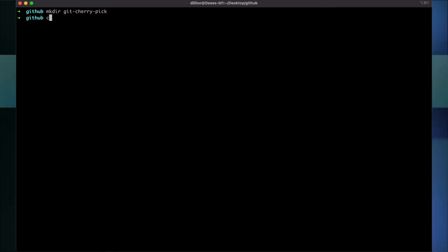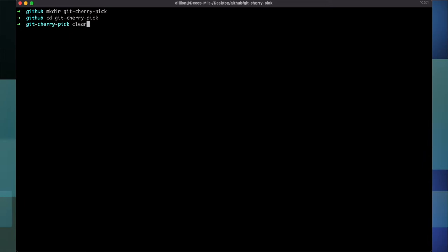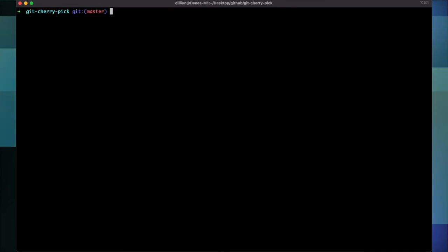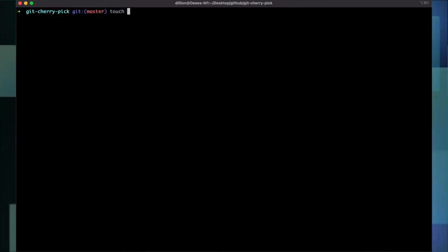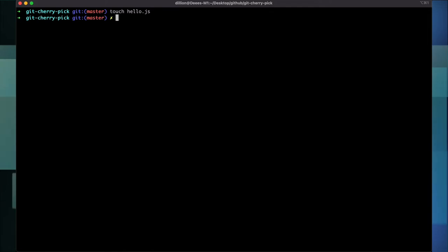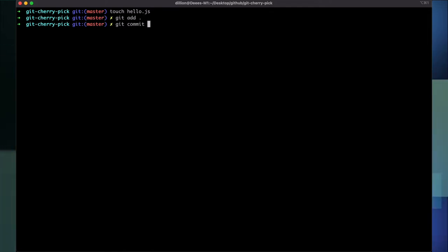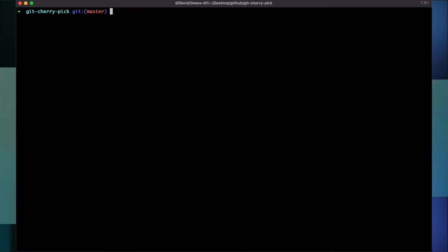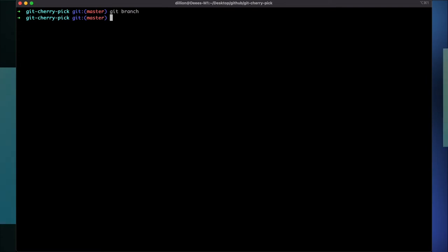To see how this works I'm going to create a new project called 'git-cherry-pick', change my directory to that, initialize git, and commit my first file. I'll call this hello.js — git commit, add new file.